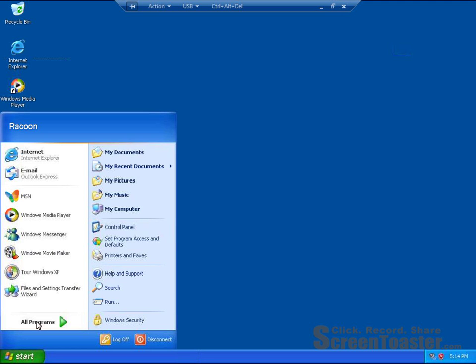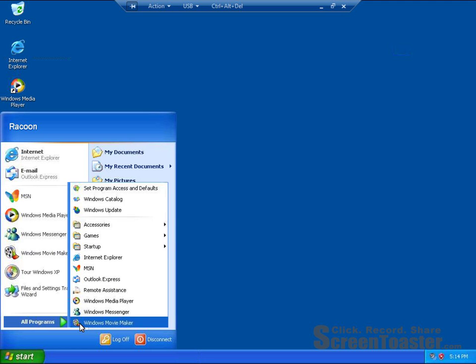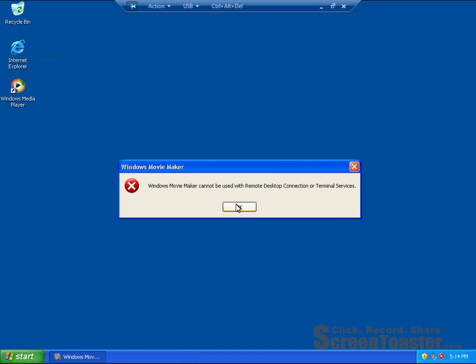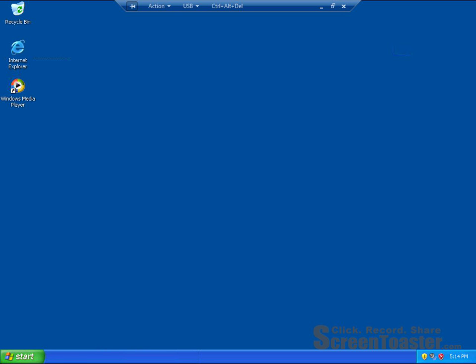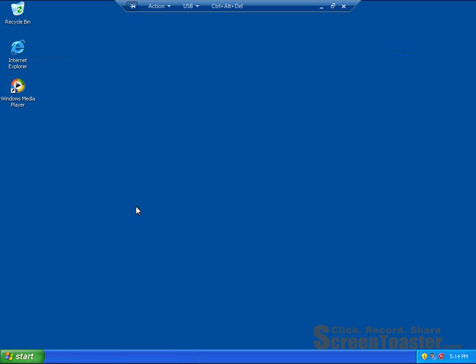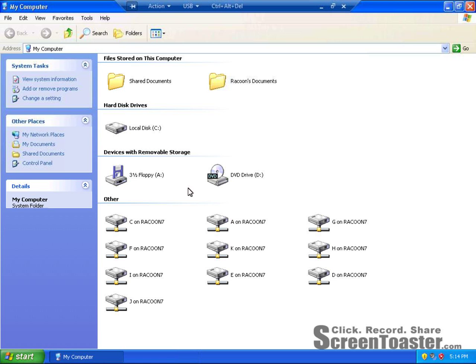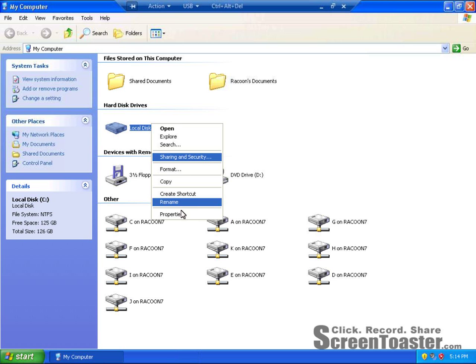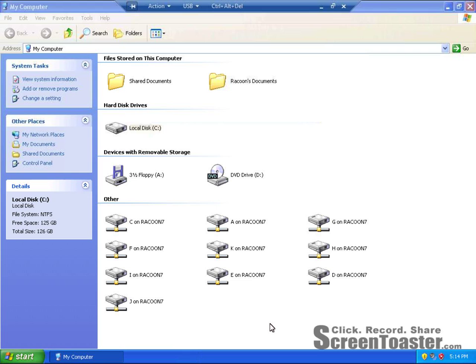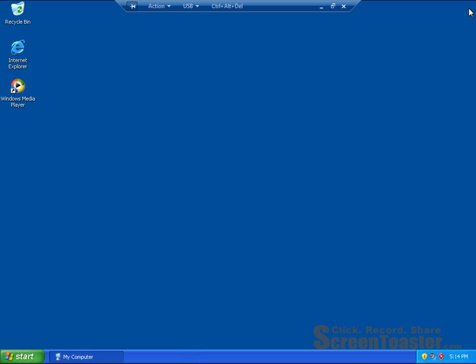And one thing that I don't like about it is that you can't use Windows Movie Maker on it. And what I find kind of strange is when I right click on my local disk and go to properties, I have 125 gigabytes, and it's not coming from any of these hard drives. So basically, it's just like another computer.